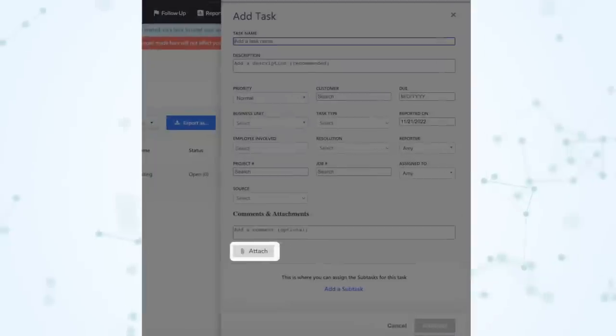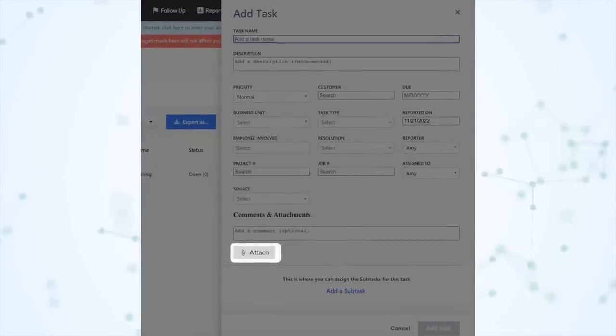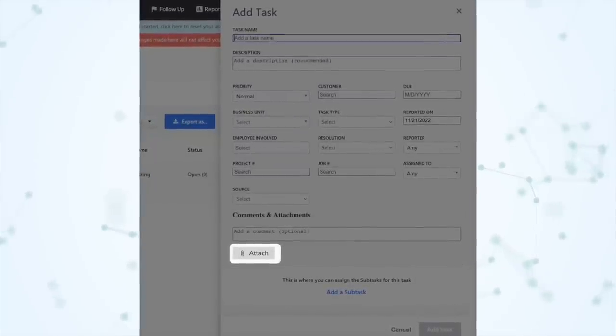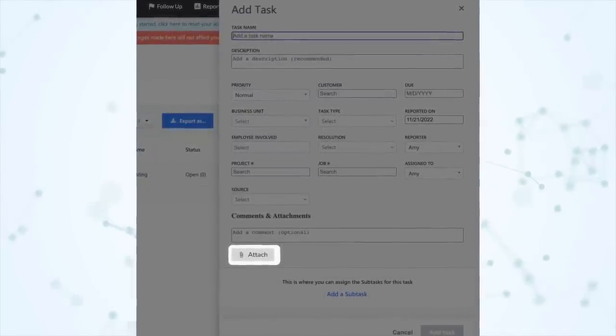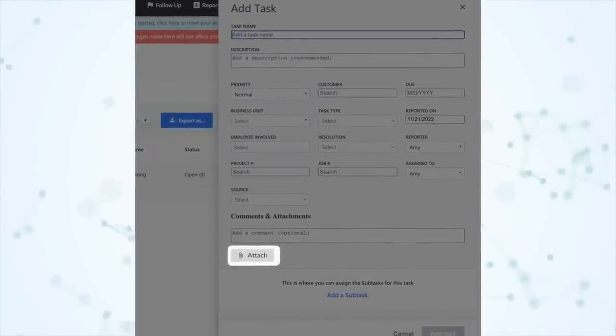Next, under task management, you can now add attachments to tasks. When you're creating a task, you can attach things like photos or PDF files right off your computer. You do that from the Attachments button.